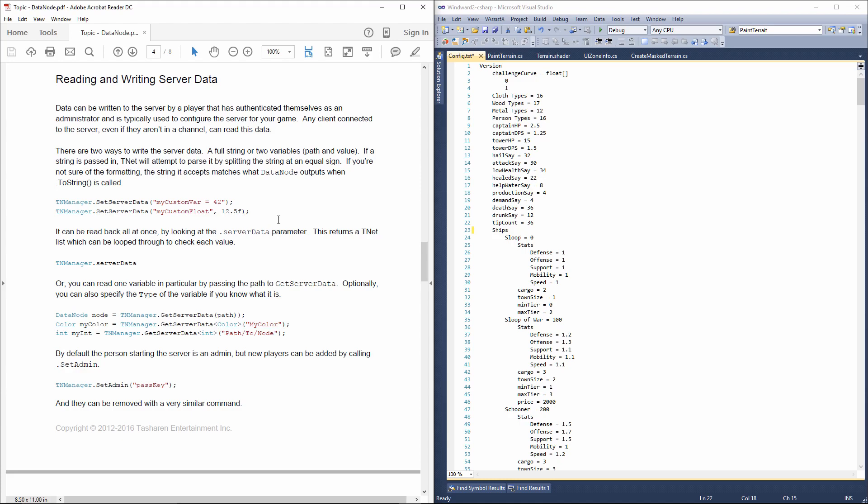Server-based data node is ideal for things like server-wide configurations. So, in case of Winward, I would specify what kind of ships are available on a server, how much they cost, what resources are available in the world, what the world's settings are, whether PvP is enabled, and so on and so forth. That is server-wide data. And it can be saved, set like this.